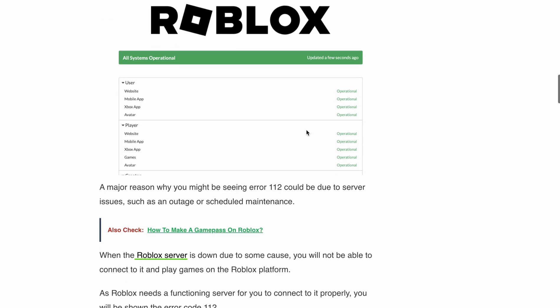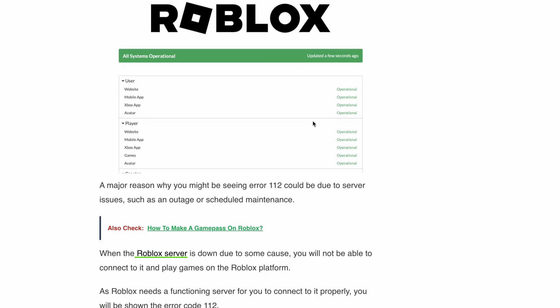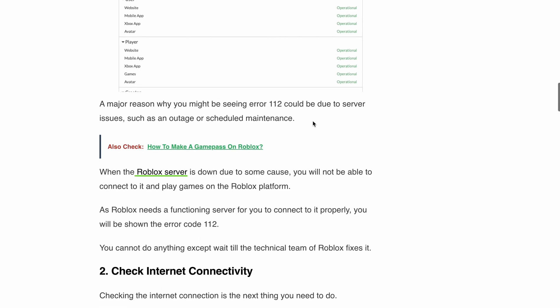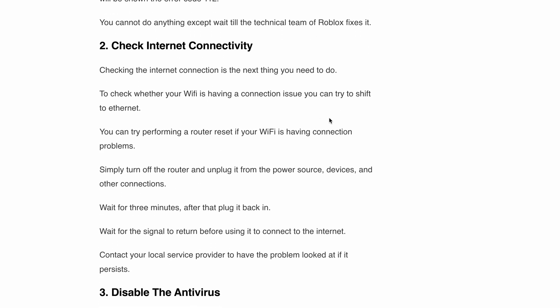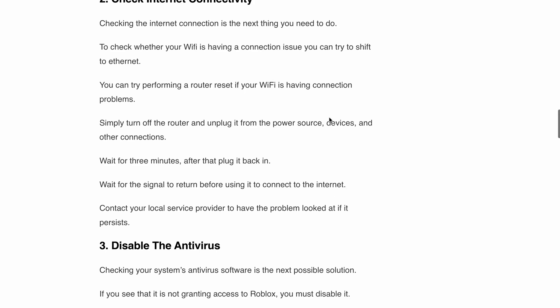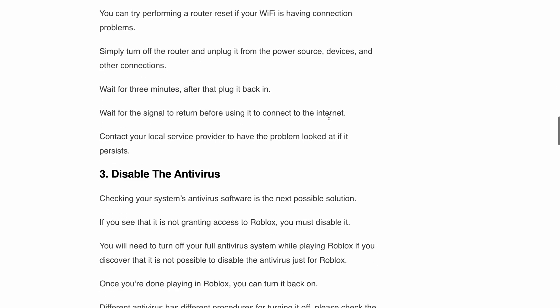Solution number two: check your internet connectivity. A weak or unstable internet connection can often be the culprit behind error code 112. To troubleshoot it, try shifting from Wi-Fi to Ethernet if possible. Additionally, perform a router reset by turning it off, unplugging it from the power source, and waiting for 3 minutes before plugging it back in. If the issue persists, it's recommended to contact your internet service provider for further assistance.